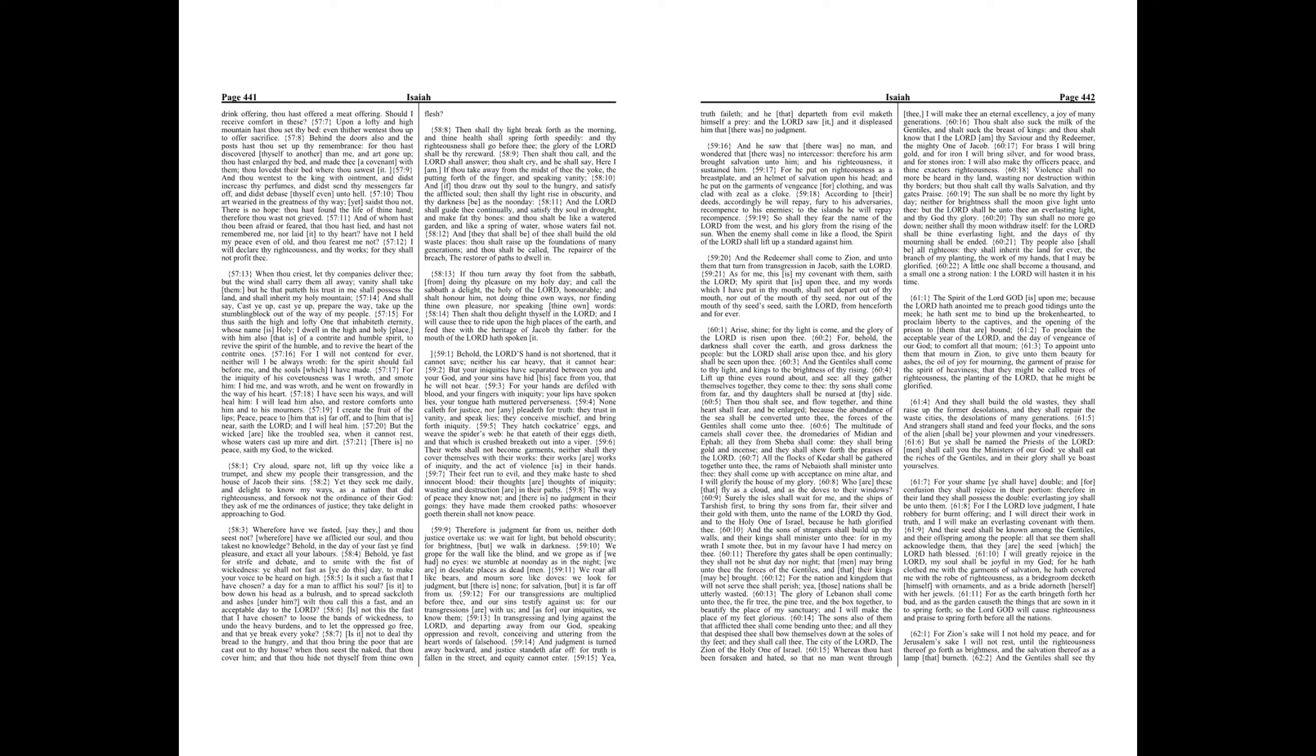Upon a lofty and high mountain hast thou set thy bed, even thither wentest thou up to offer sacrifice. Behind the doors also and the posts hast thou set up thy remembrance, for thou hast discovered thyself to another than me.